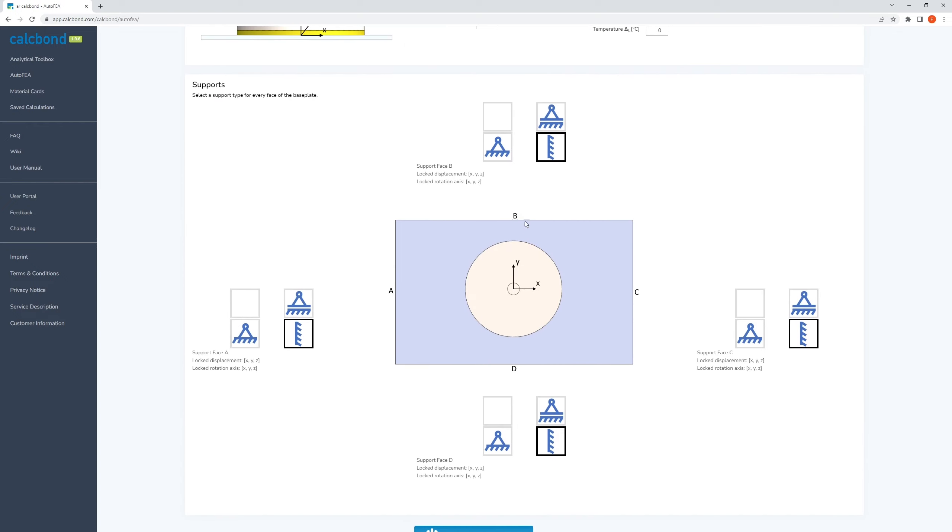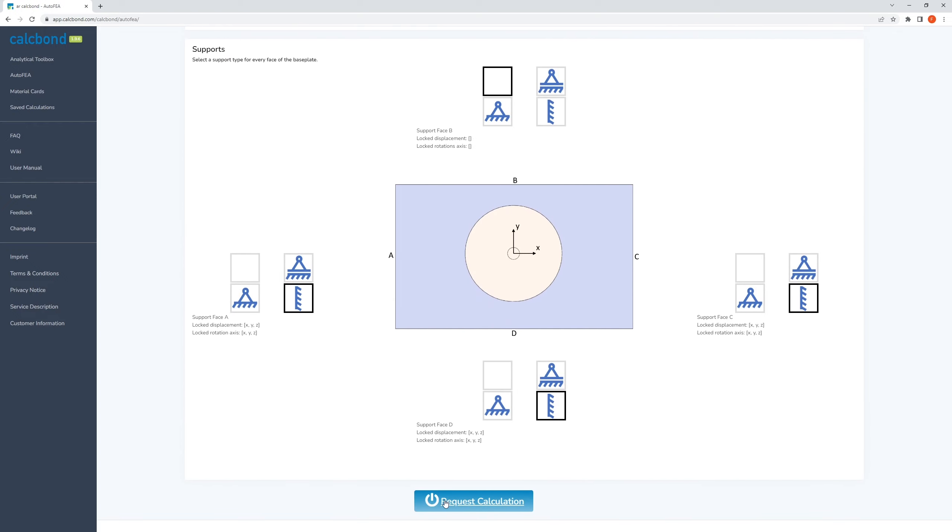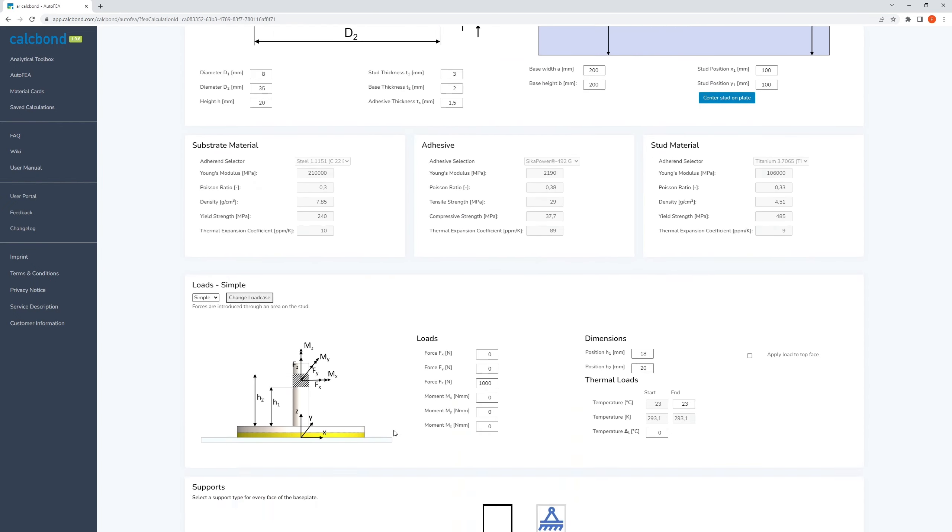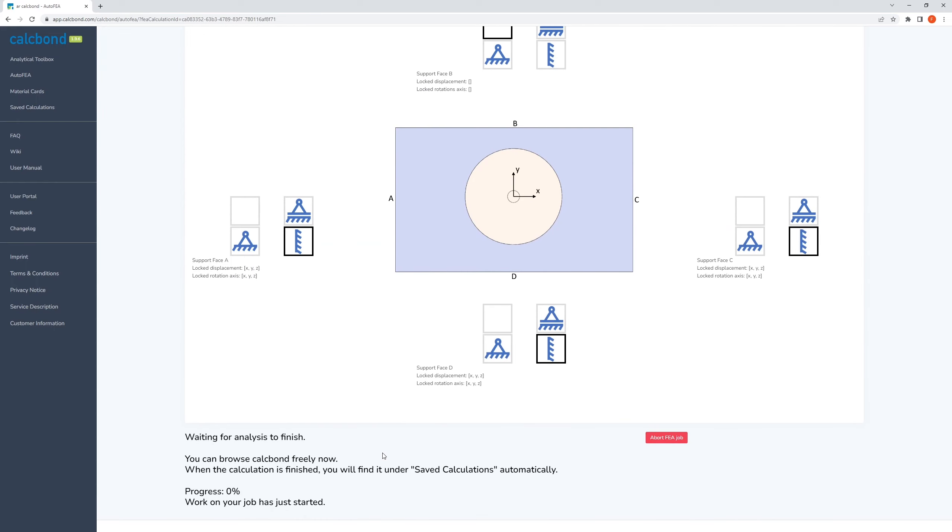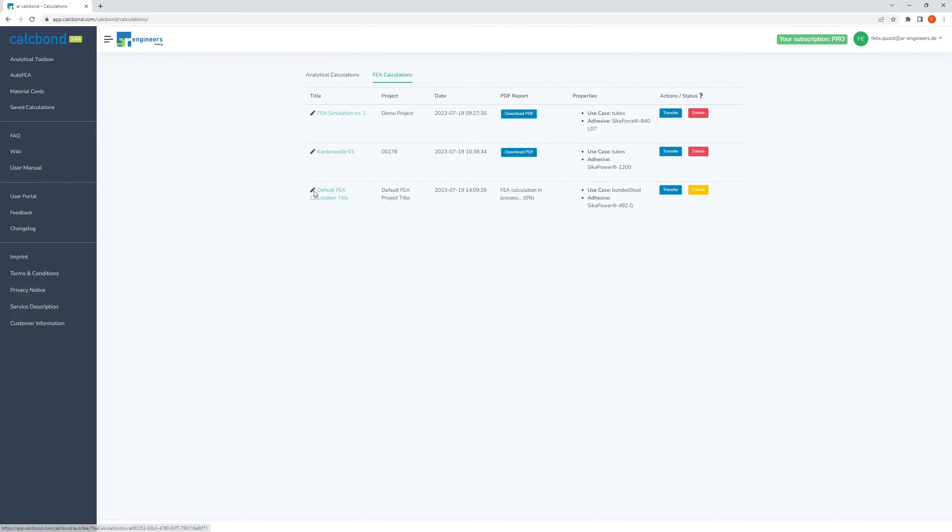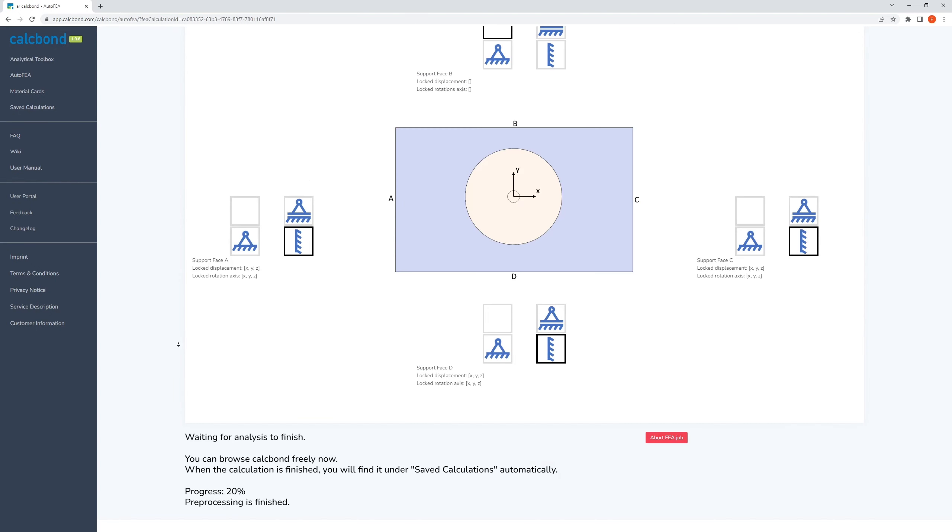After that, you can request your calculation. Typically, your request will be processed immediately, but if we experience a particularly high volume of requests, it may take some time until your calculation starts. You can continue browsing Kalkbond or even close the page after you have requested a calculation. You will always find it under saved calculations.